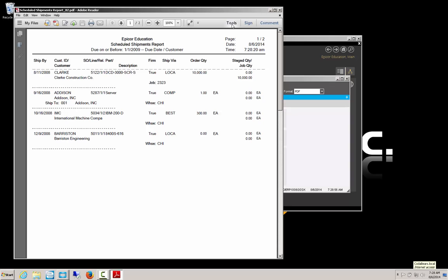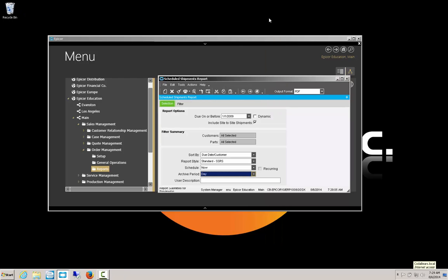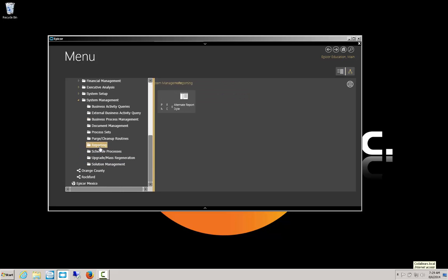Here's an example of a simple basic report, and we'll be customizing this to add a logo and move some fields around. Now the first thing we need to do is go and find out what report style this is using. That is found under System Management, Reporting, and then go to Report Styles.